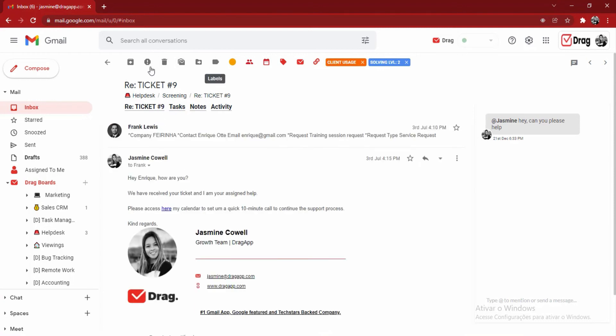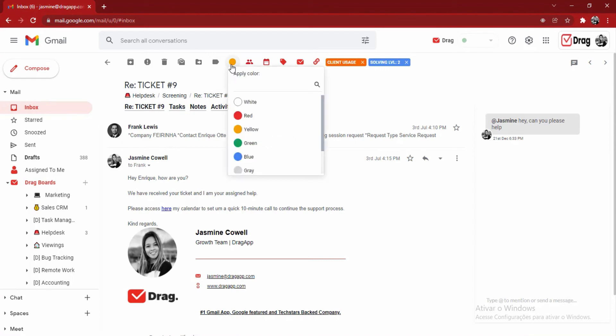Above here, we have all of our Gmail features available inside of these drag cards. And here forward, we have the rest of the drag features. For example,